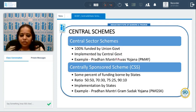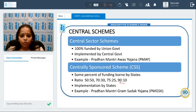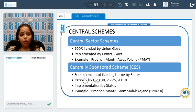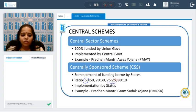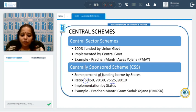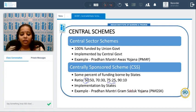In centrally sponsored schemes, there is partial funding borne by the states. The funding ratio can be 50:50, 70:30, 75:25, or 90:10, where the first figure pertains to the center and the second to the state. For example, 75 percent funded by the center and 25 percent by the state government. Implementation is done by the respective state. Pradhan Mantri Gram Sadak Yojana is an example of a centrally sponsored scheme.